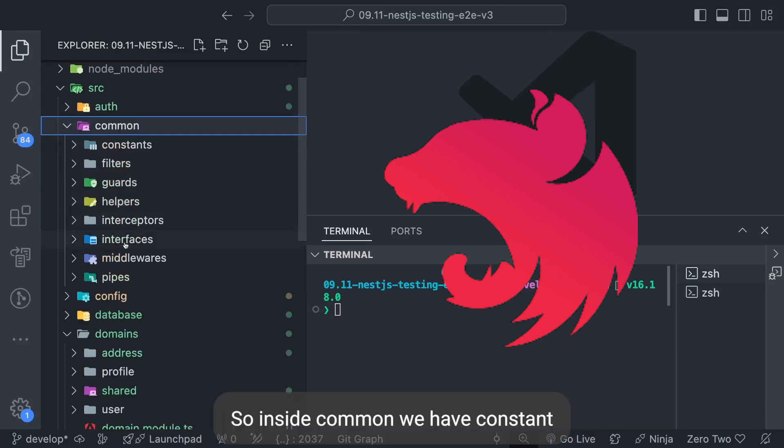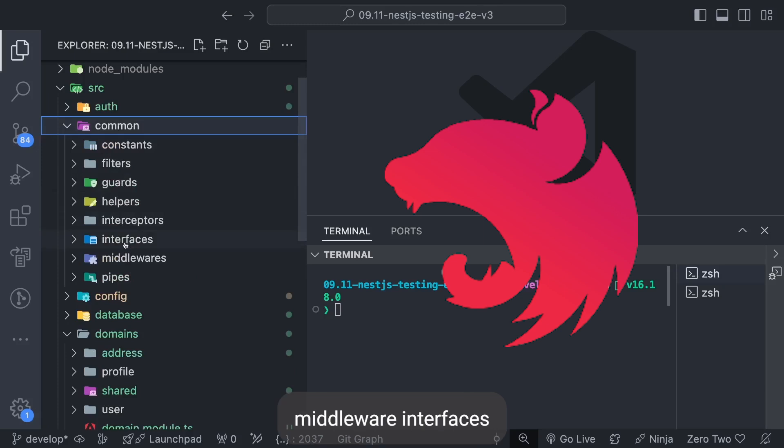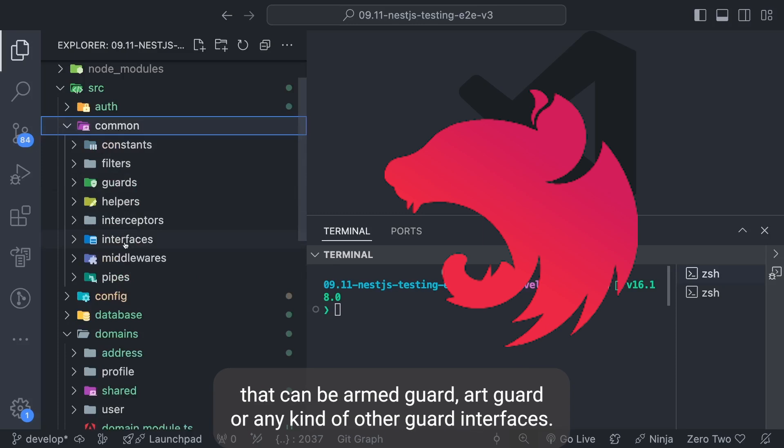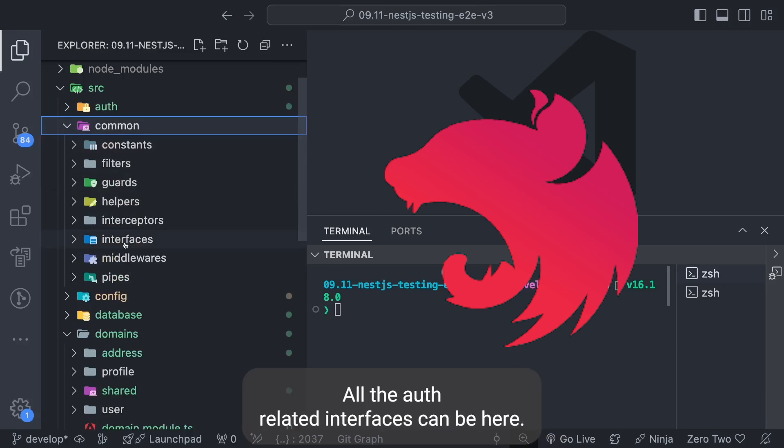Inside common we have constants, filter, guard, pipe, middleware, interfaces - everything like utility helpers, guards. Inside guard there can be auth guard or any kind of other guards. Interfaces - all the auth related interfaces can be here. Middleware like auth middleware.